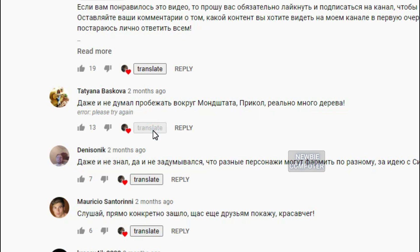If there is an error message, you can try again. If it still occurs, try translating the other comments first, it will solve the problem.